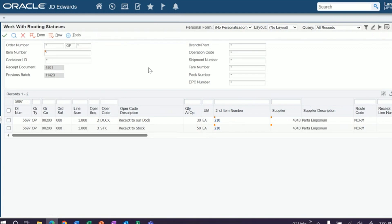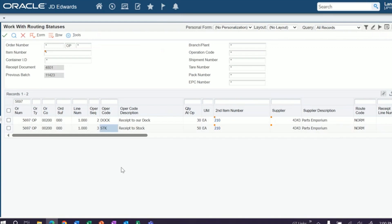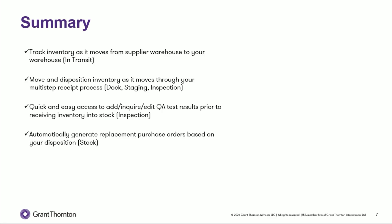So this is your receipts routing status in a nutshell. Again, nothing hits stock and is usable until you've moved it to the stock operation. Right now that's defined as STK, but again, when you set up your receipts route, you can define any of these operations as being your stock operation.